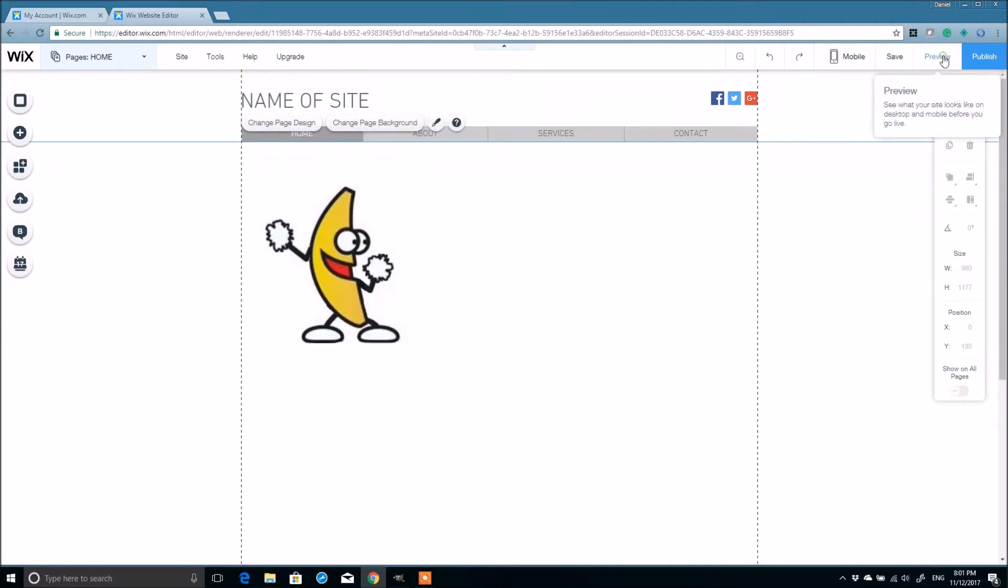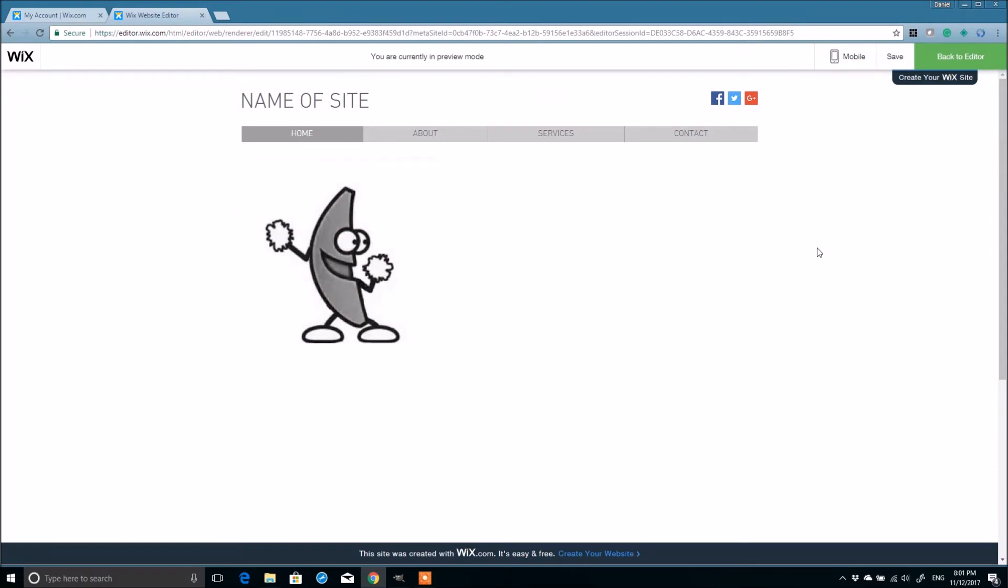So once that's done, now we can preview our website. And there's the blank. Now when I hover over it, check that out.